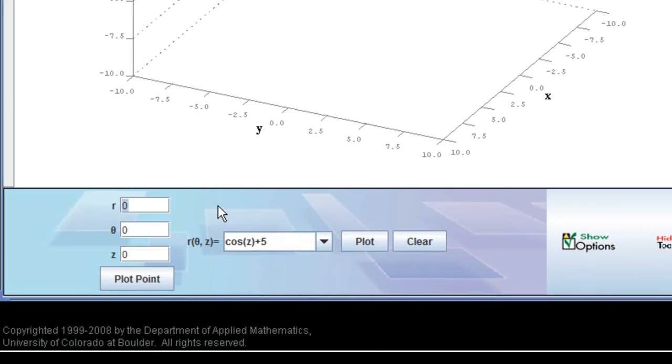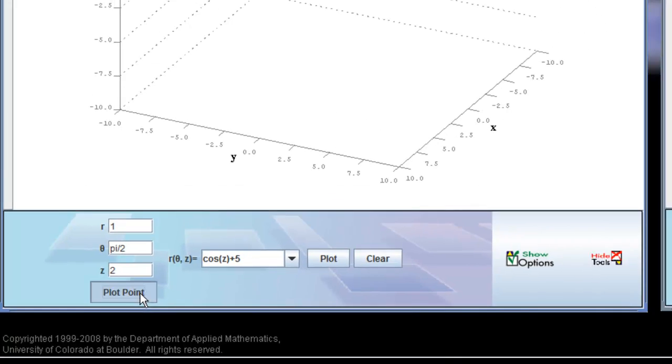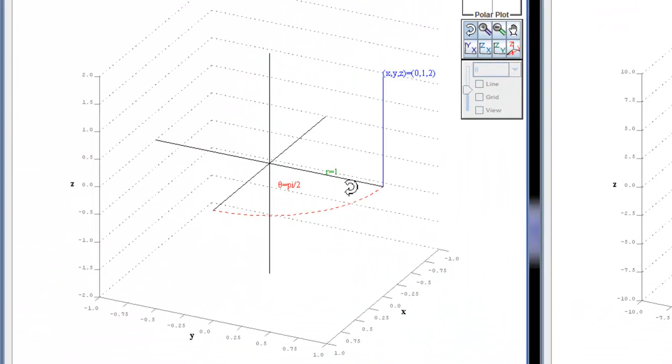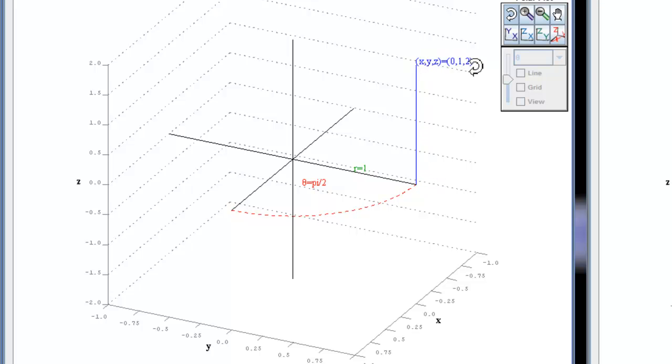You can type in any coordinates that you like. So I'm going to type in r equals 1, theta equals pi over 2, and z equals 2. I'm going to plot that point. Notice that in green it shows me r equals 1, in red it shows me theta equals pi over 2, and then z is 2.